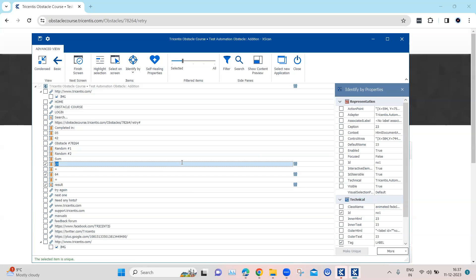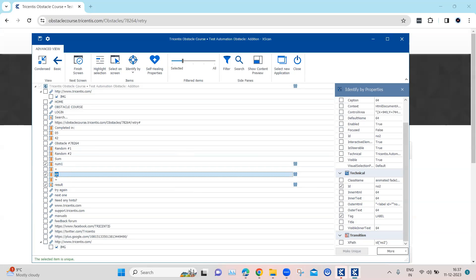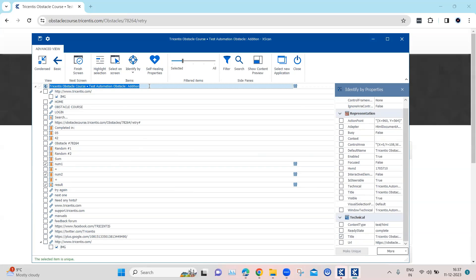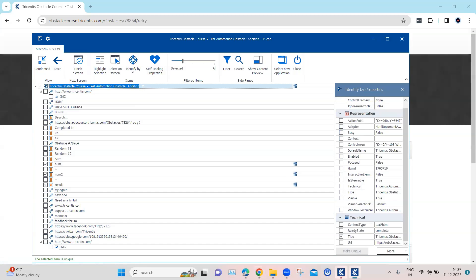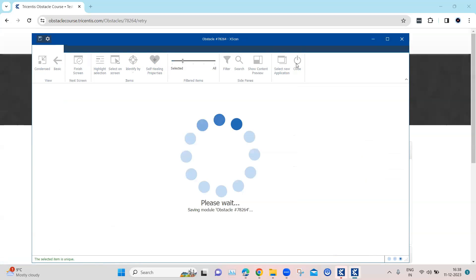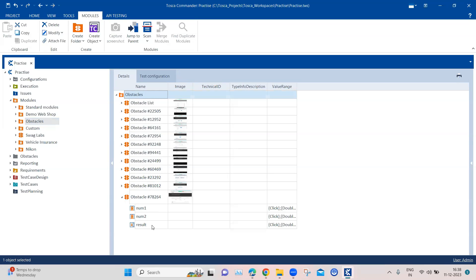Now if you look at these two numbers, we don't actually need the numbers — we need the elements. And then using the inner text, we can get the actual value. So what I'm going to do is change the names here — I'm going to call this num1 and num2. And then I'm going to save this obstacle. I'm going to copy this number and rename this module, and then save it. So our module is ready now. You can see num1, num2, and the result.